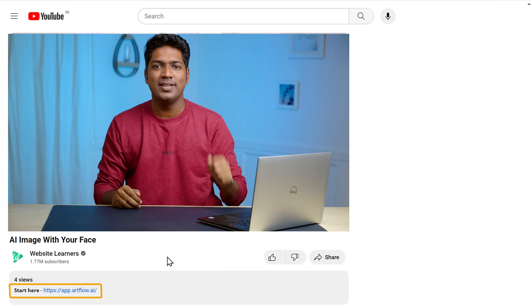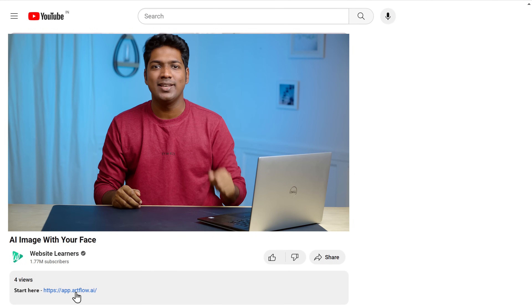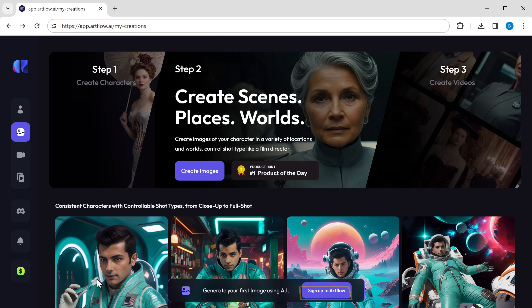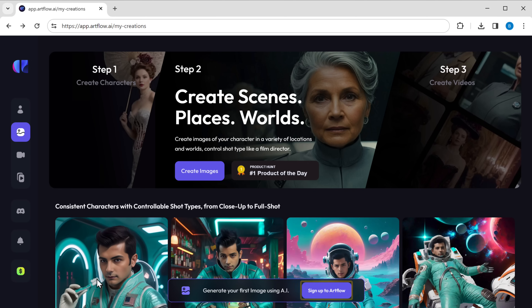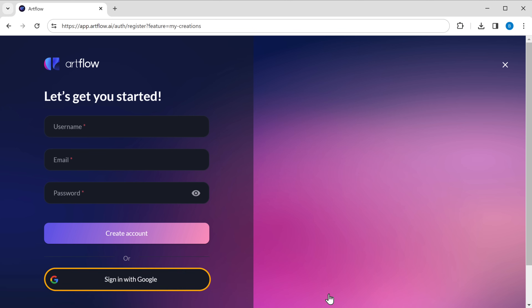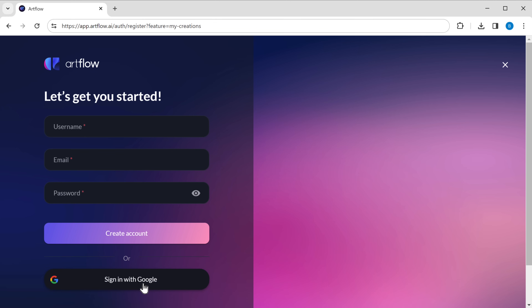To do this we're gonna use an AI tool called Artflow.ai. Just click the link in the description and it'll take you to this page. Now click here and sign up using your Google account.